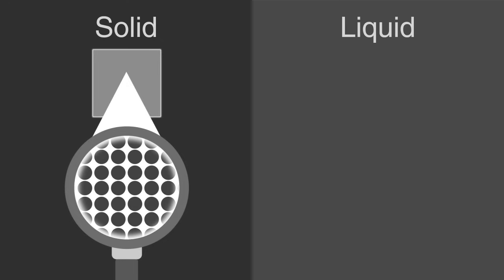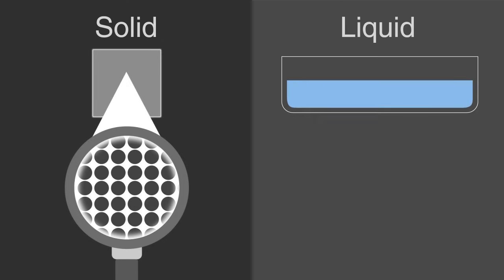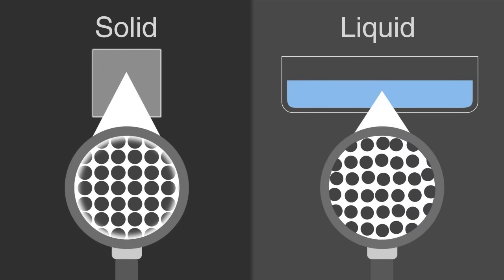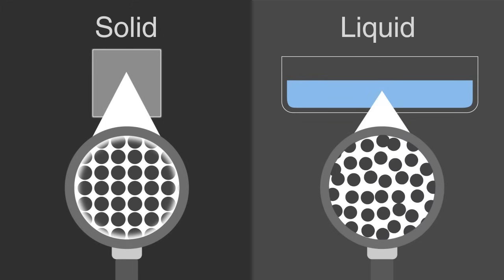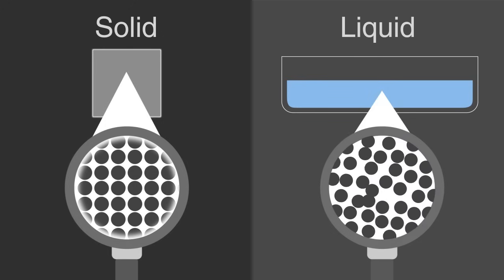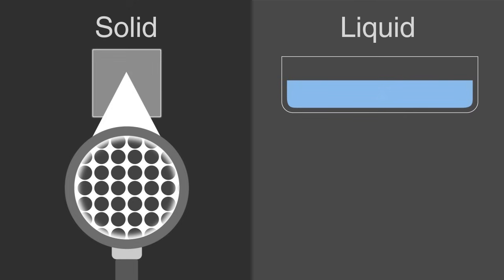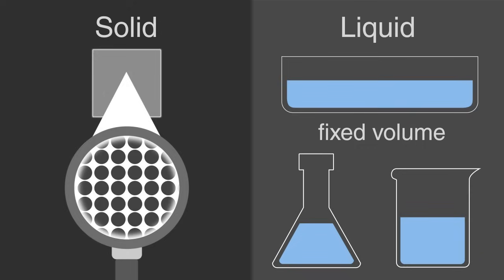The particles in a liquid are still touching one another and are able to move around each other. Therefore, a liquid still has a fixed volume, but it takes the shape of their container.